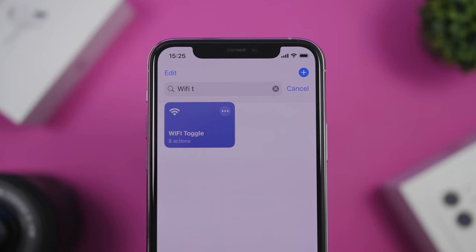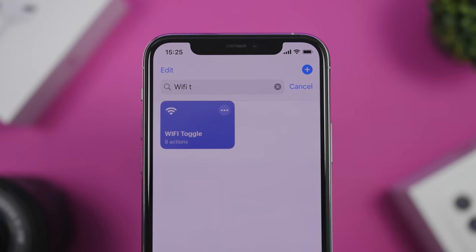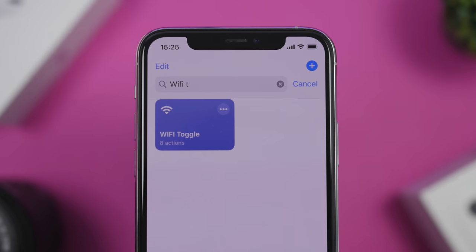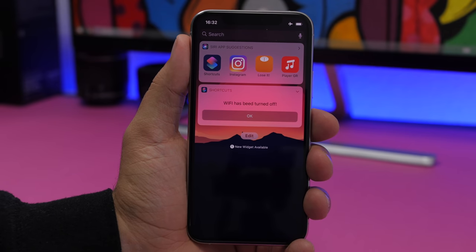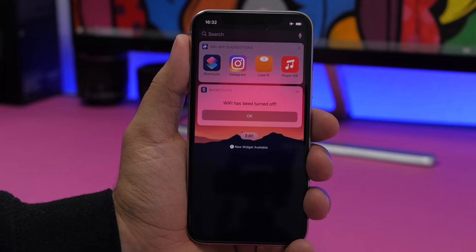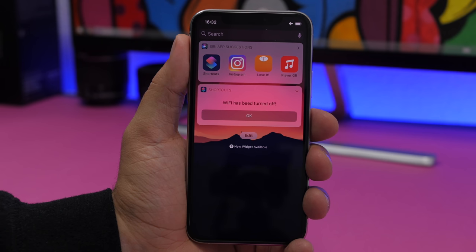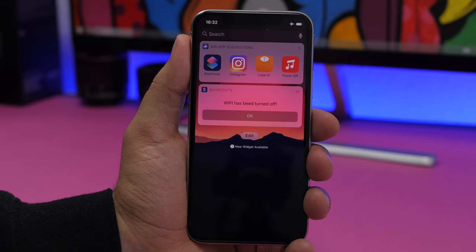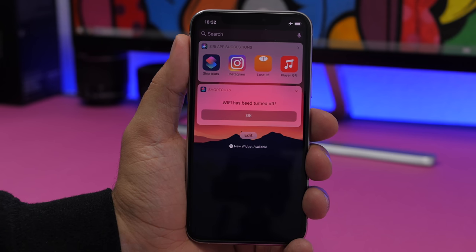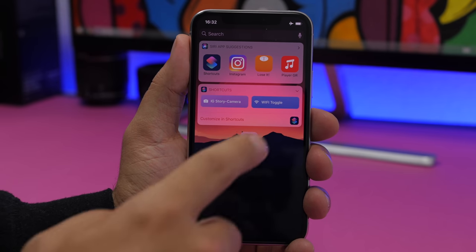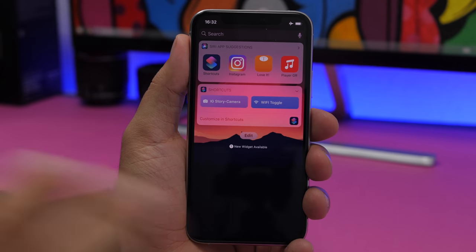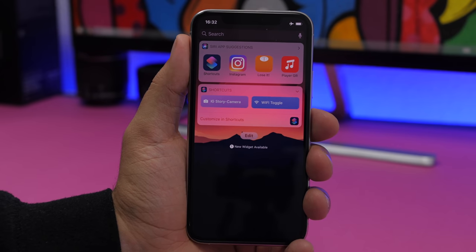The next one is very simple yet very useful — it's called Wi-Fi Toggle. This will completely turn off Wi-Fi when you tap it. With iOS 13, turning off Wi-Fi from the Control Center only disconnects it, not fully turning it off. With this shortcut, you can completely turn Wi-Fi on and off directly from the widgets panel.